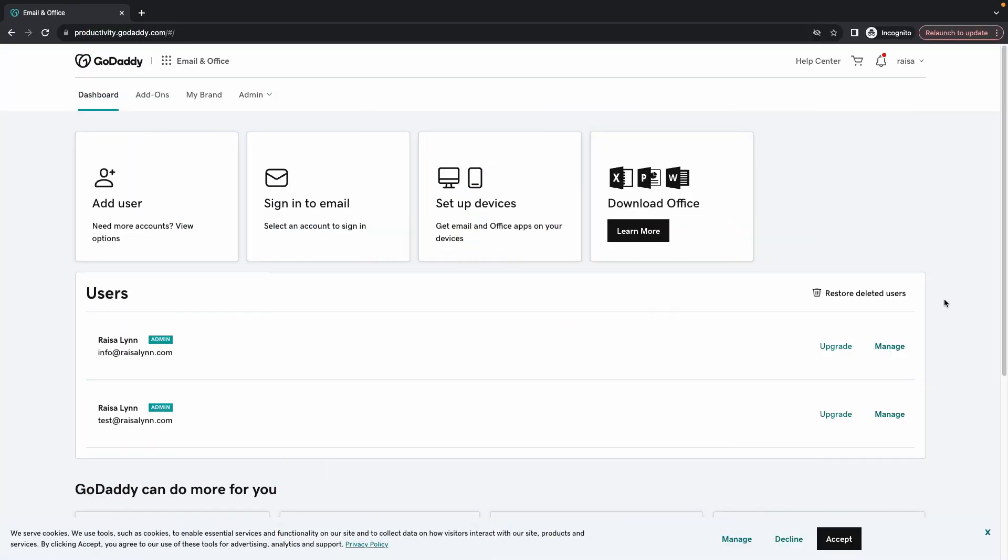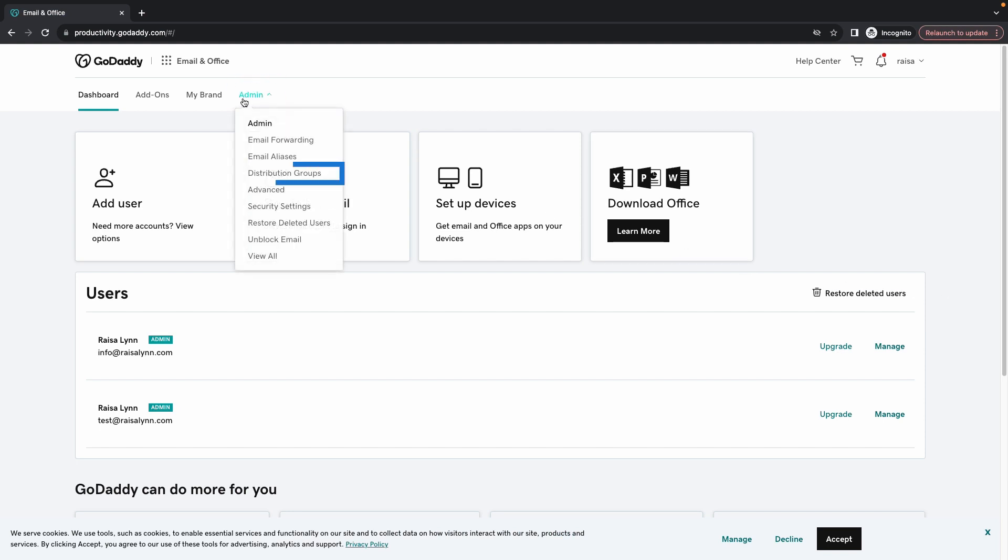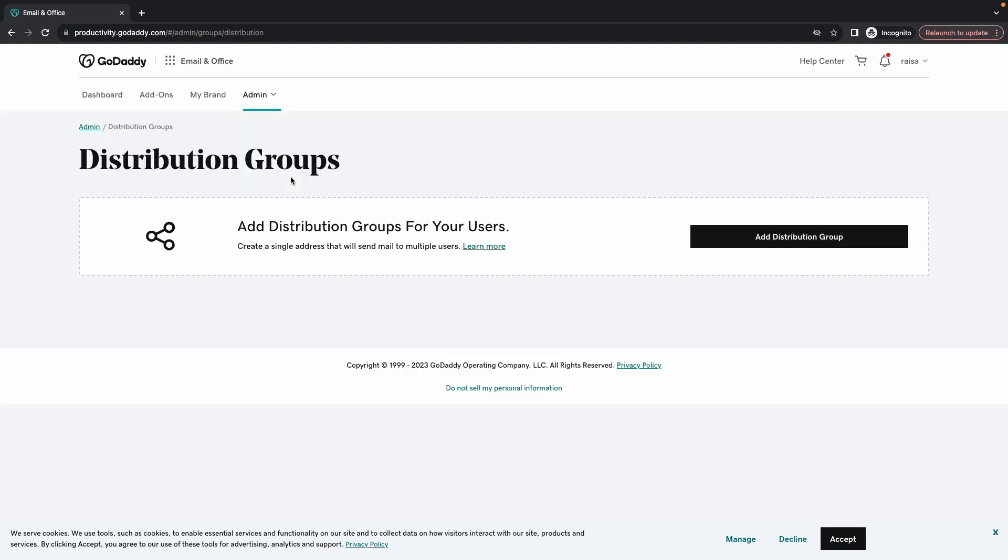Let's start on the email and office dashboard. Select admin and choose distribution groups. Select add distribution groups.